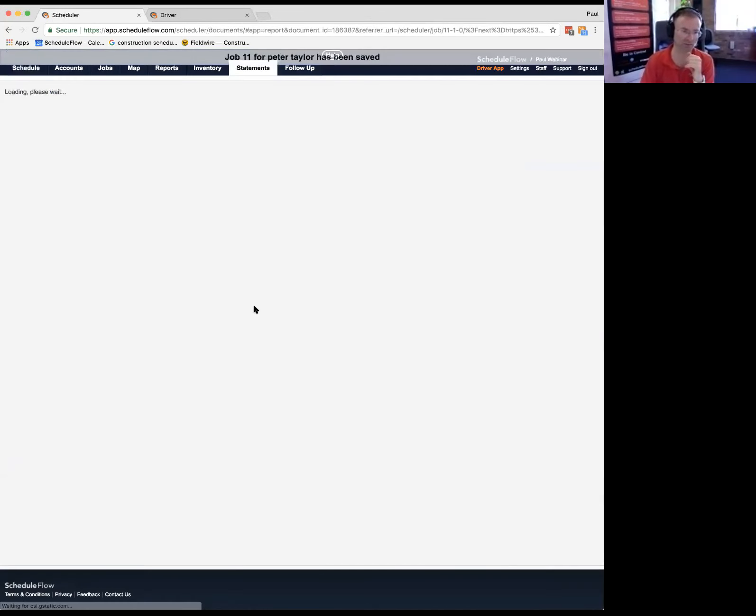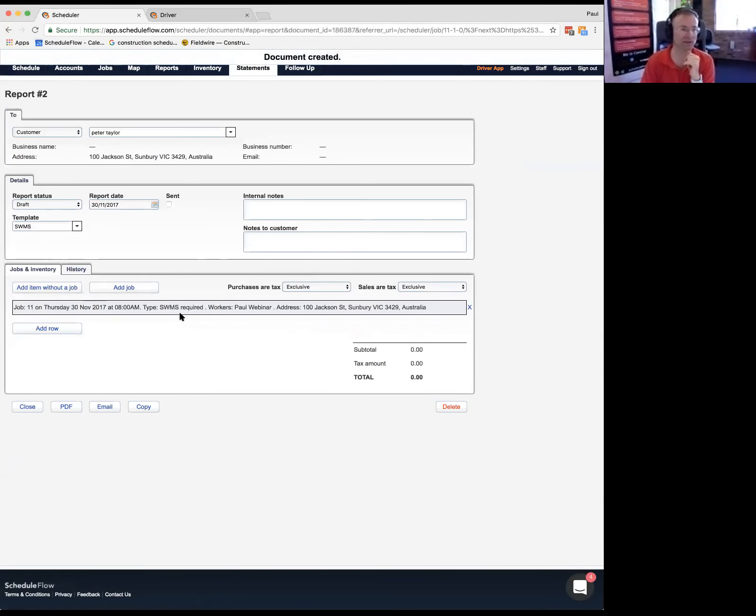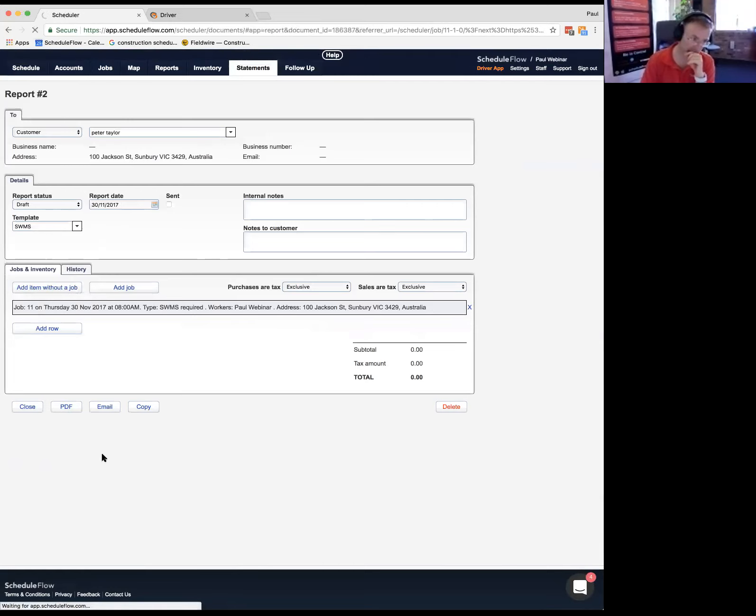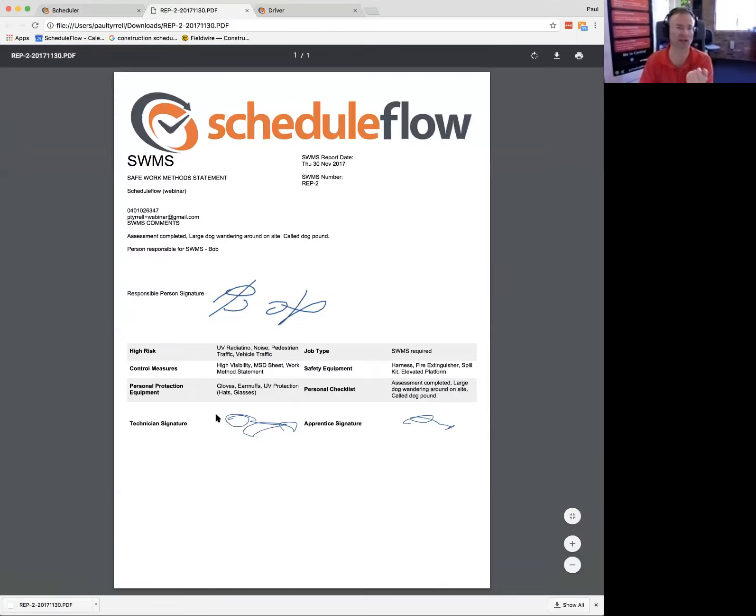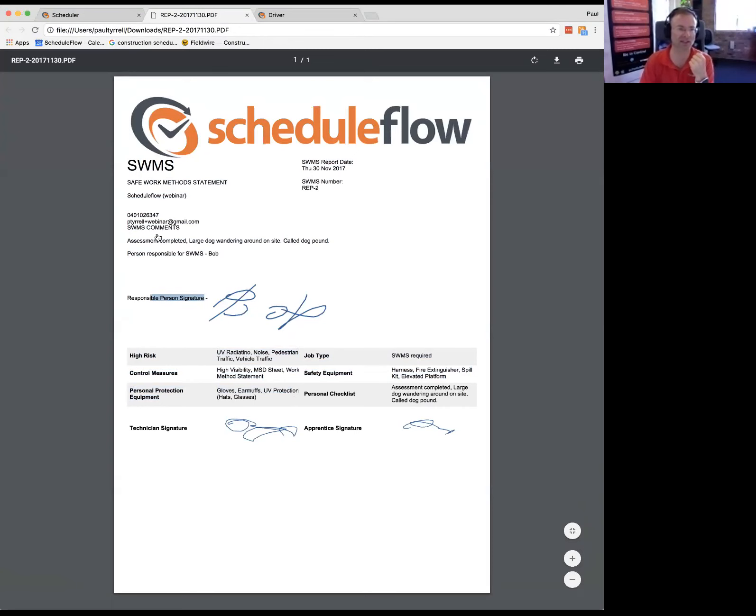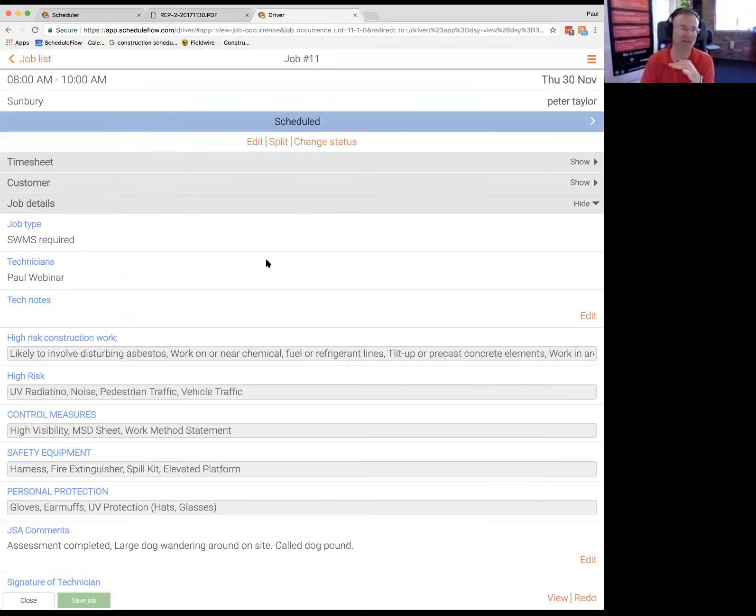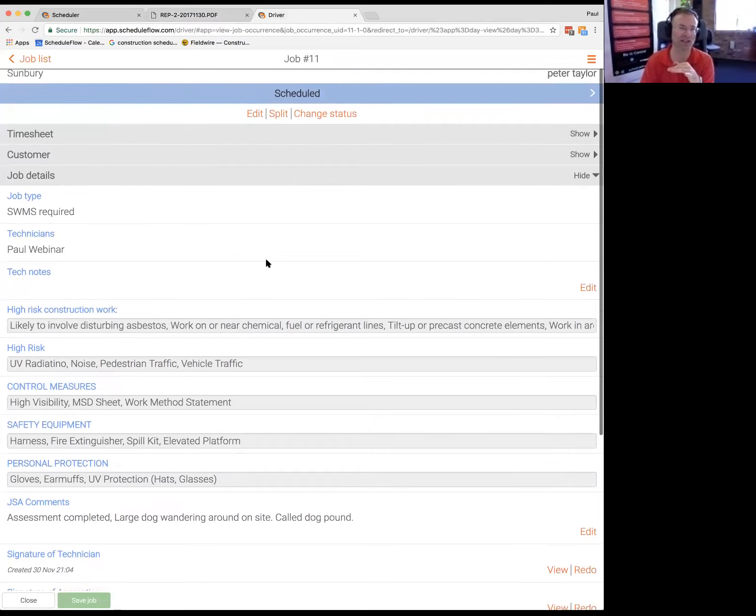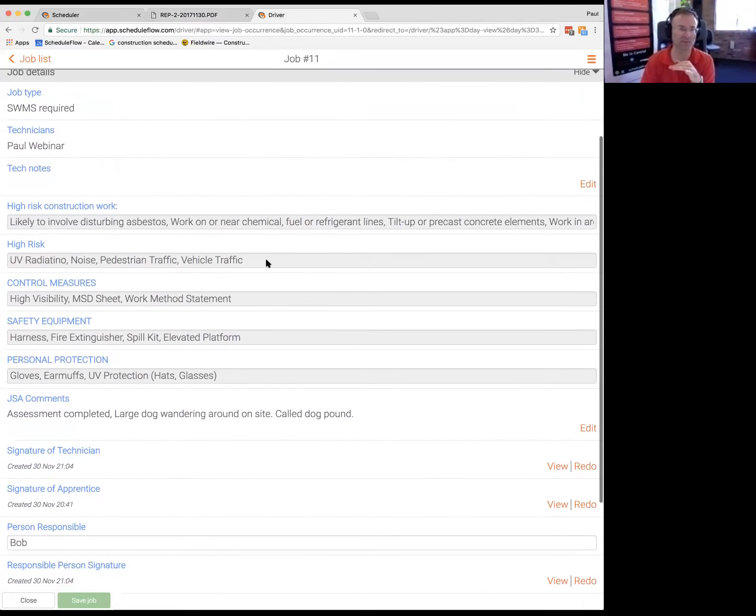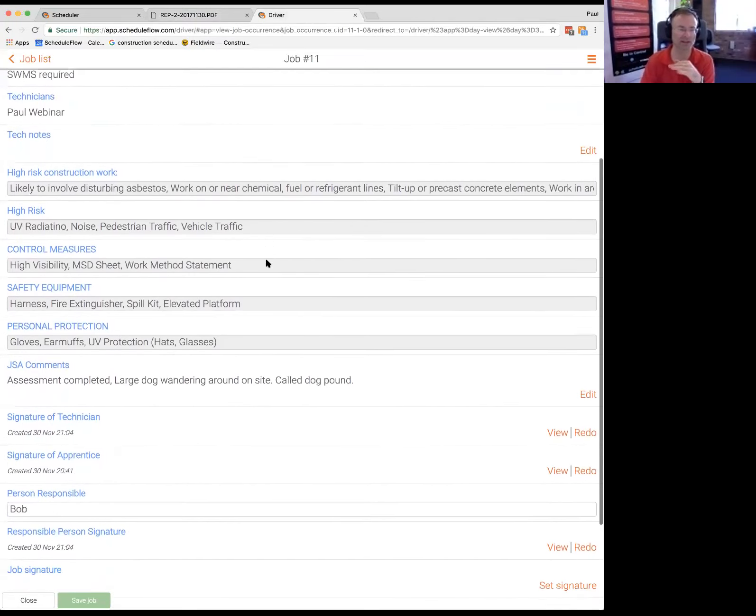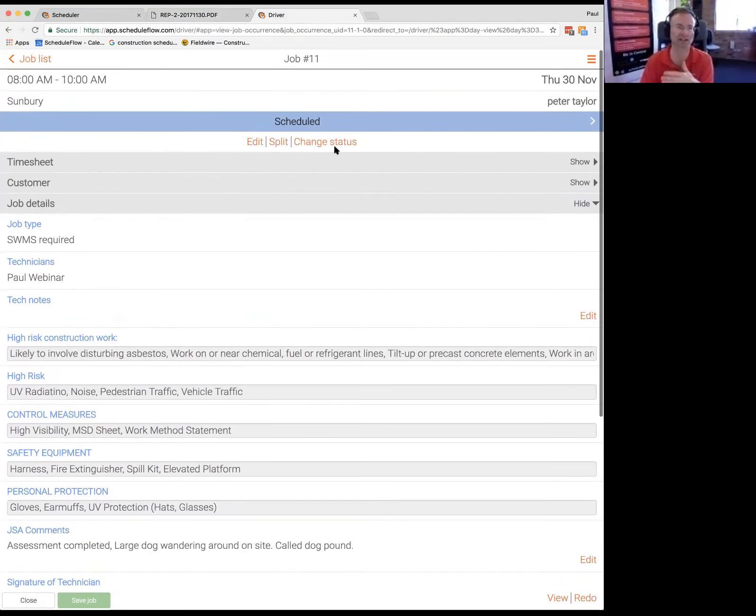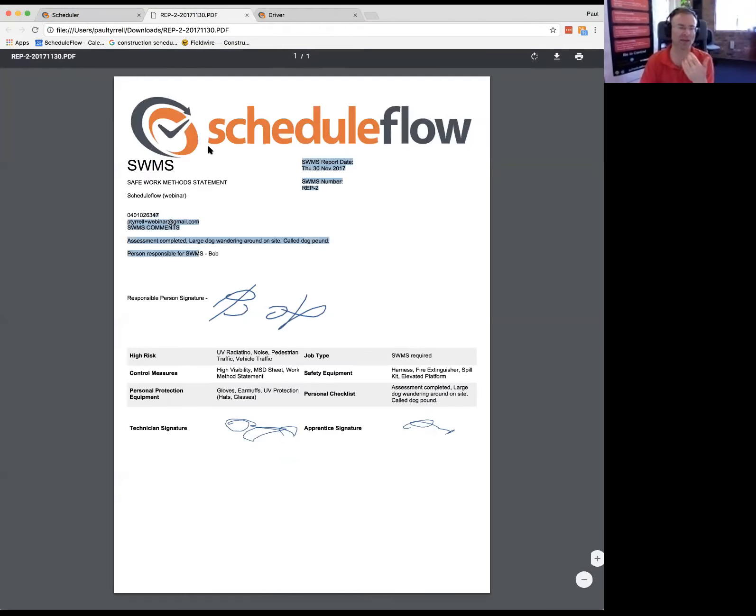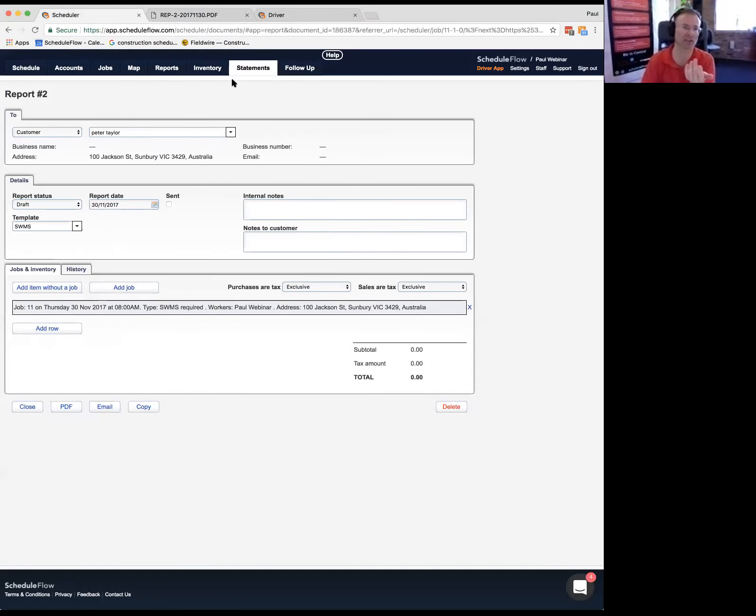So once that's created, you've got the data saved on the job in the system to generate the SWMS. If we jump back to the office here, we can see we now have our data, we can automatically generate a JSA when a job is saved in a complete status, or we can have it that all the data is there. I'm just going to create another one. And then I can generate the PDF of the SWMS here by clicking PDF. This is what you can email to the office so you've got a record or anyone else you need to email.